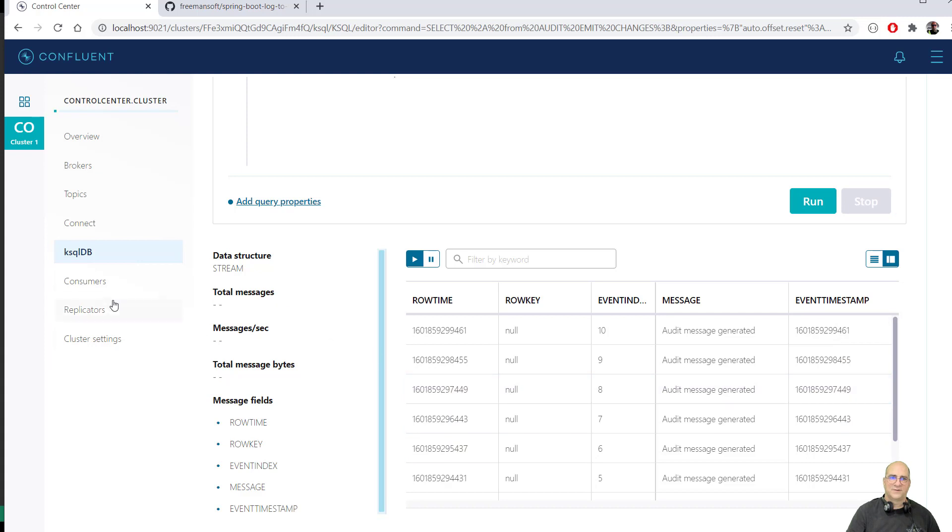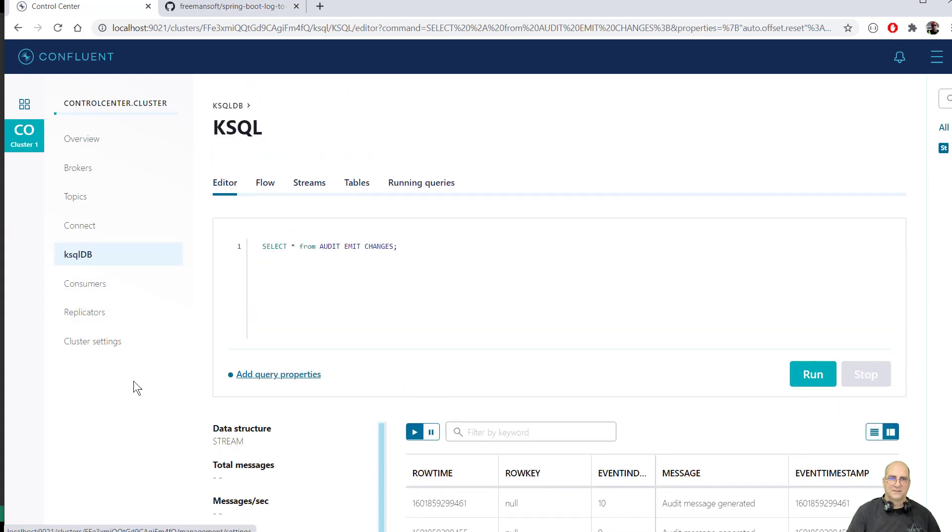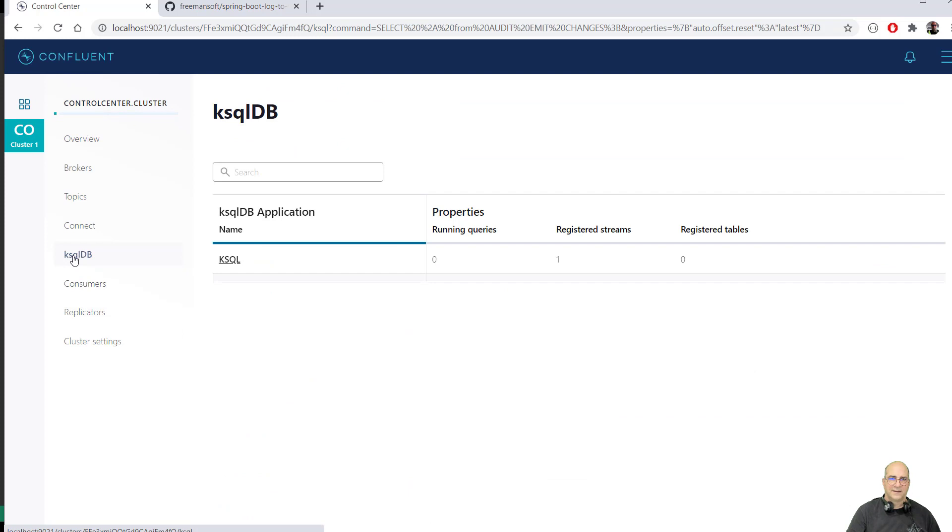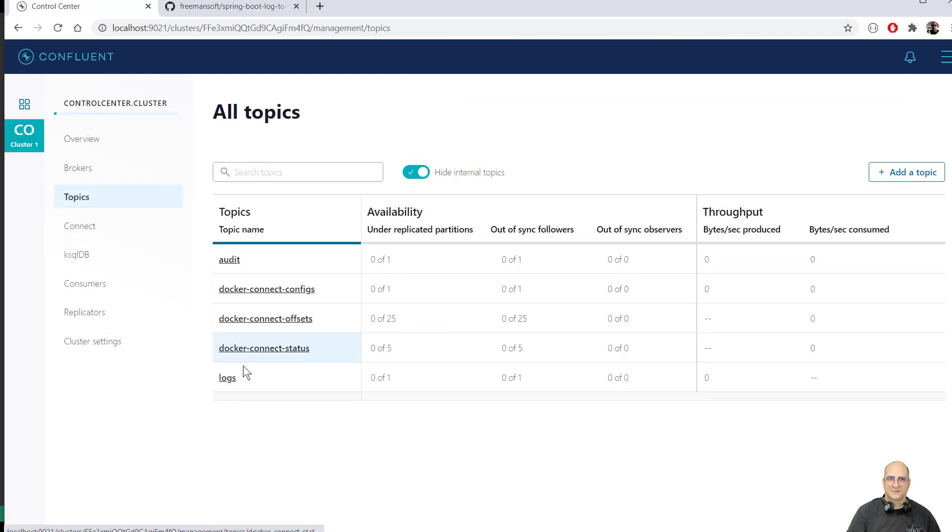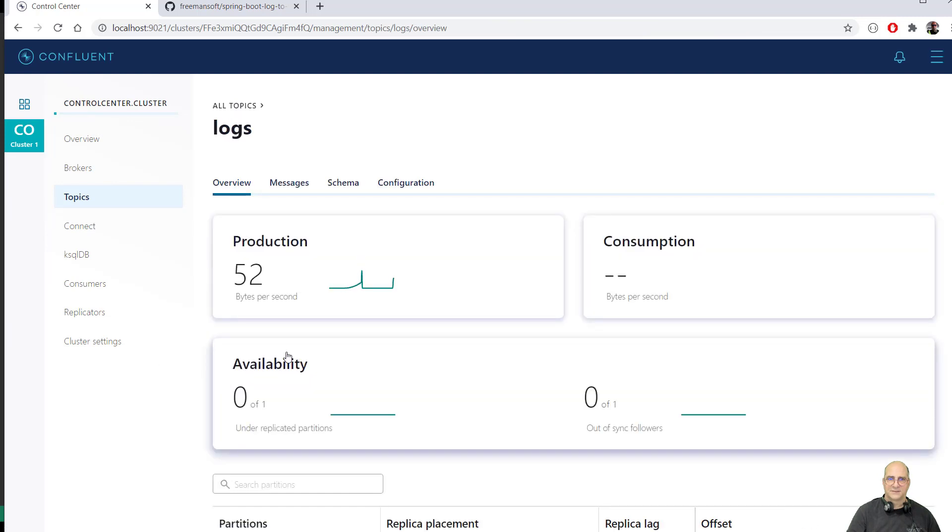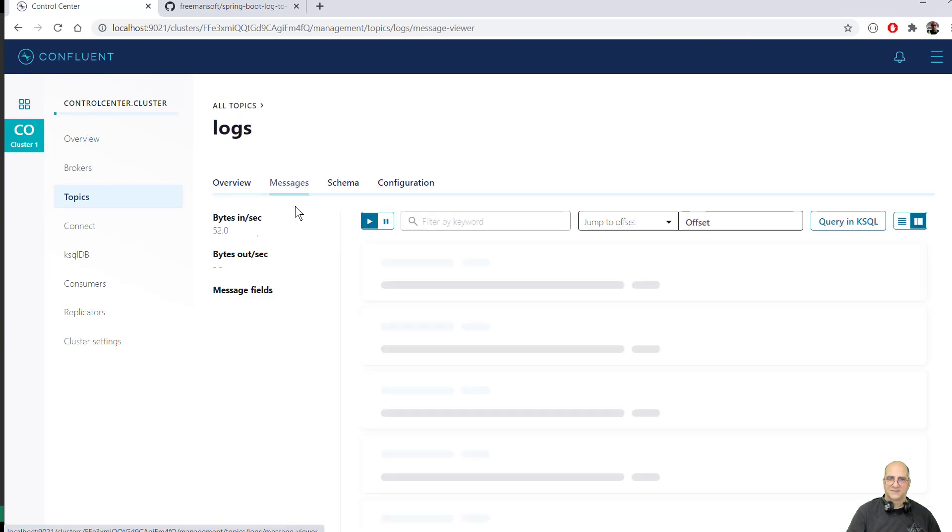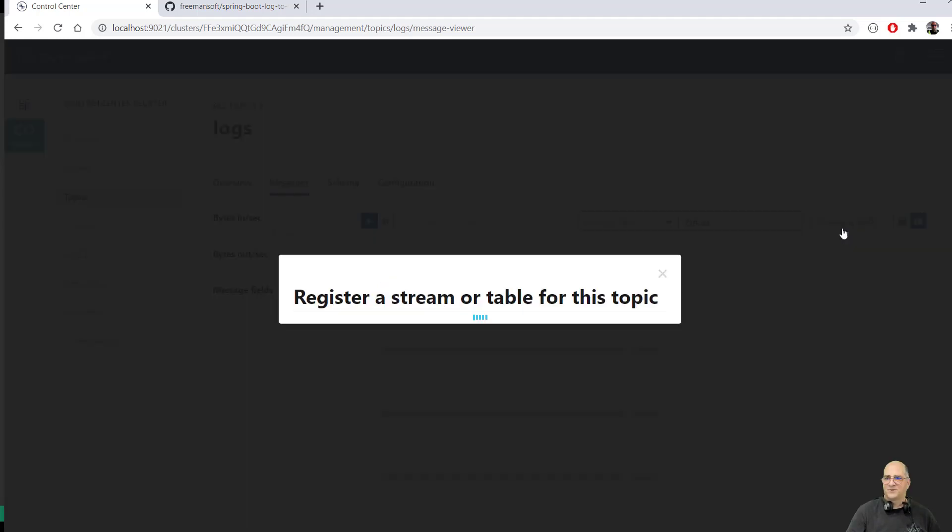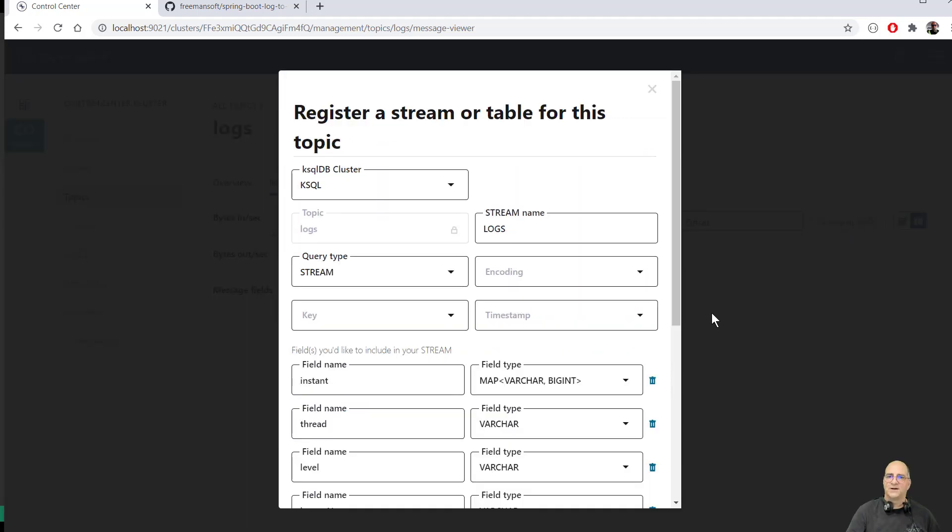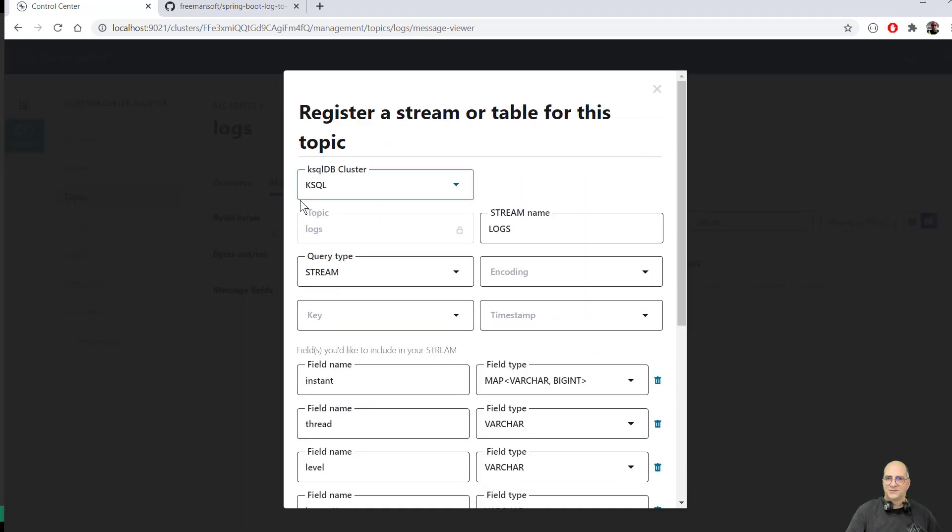What I'm going to do though is go back. How did I do this? I went to the cluster and then I went to the topics and I went to the logs and I went to the messages. And I went, oh, this lets me peek in the message queue. This isn't the confluent thing. I'm going to say query in case equal. Oh, it can't. So this is the log topic.